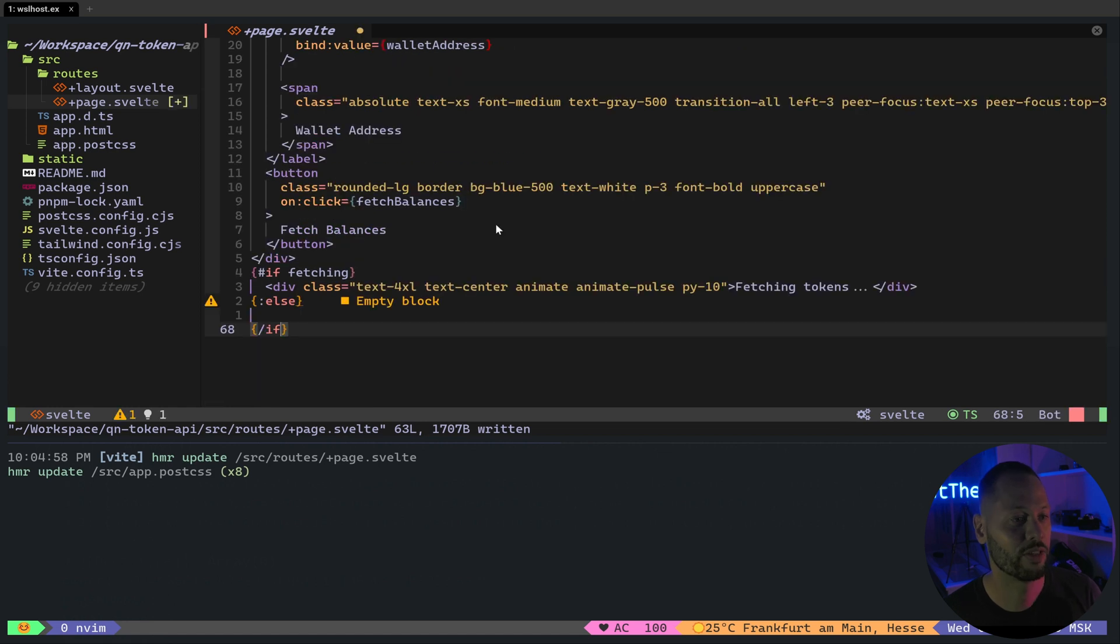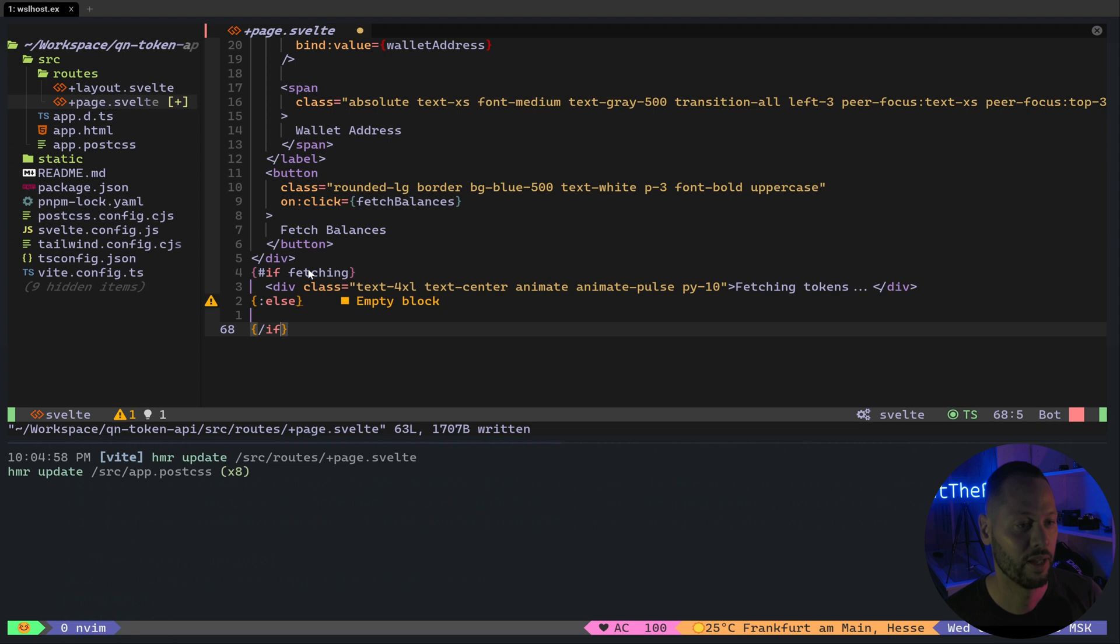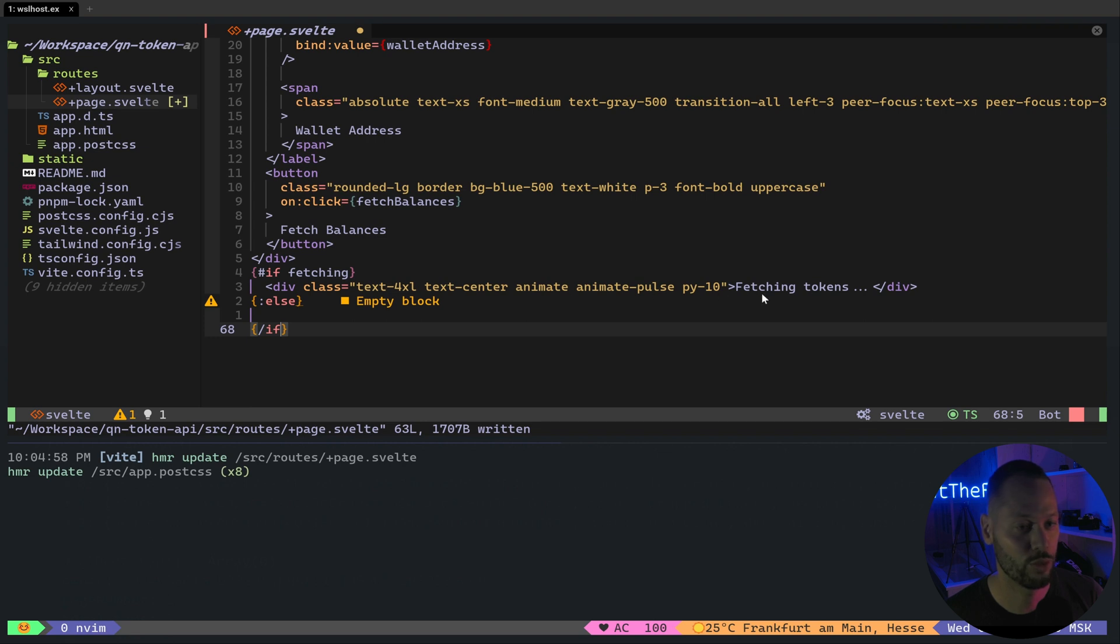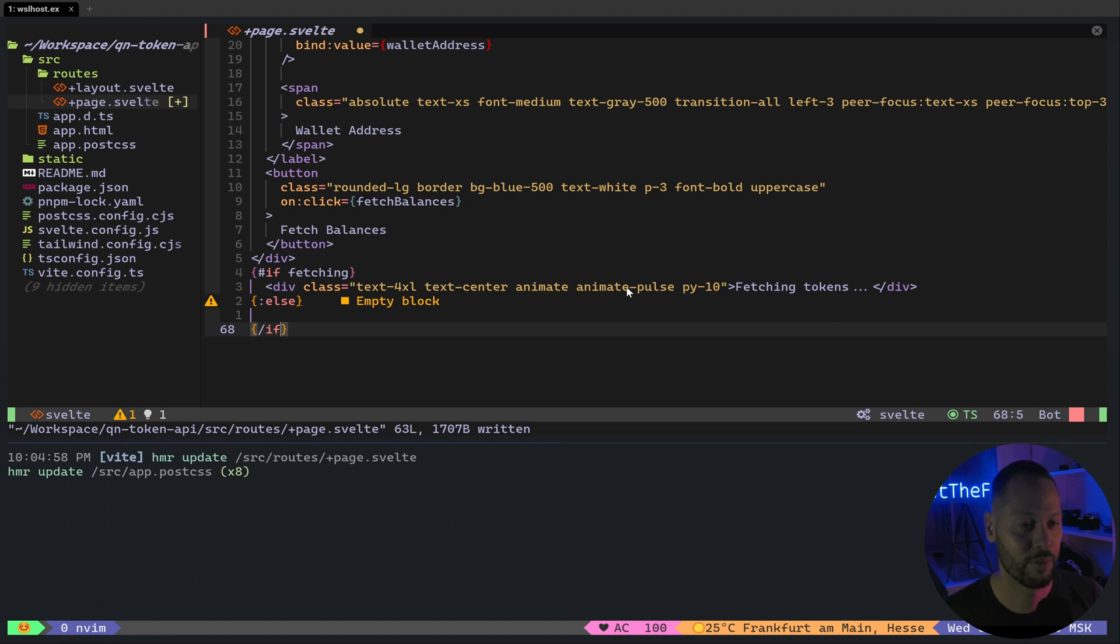In Svelte, you can display HTML conditionally using this if-else markup. So the first part of this if-else is testing whether or not fetching is true. If it's true, we're going to show this message saying fetching tokens. And we've got this nice little tailwind animation that will kind of pulse as it's fetching for the tokens. And then in this else block, this is where we're going to display the token balances as soon as fetching has been set to false.